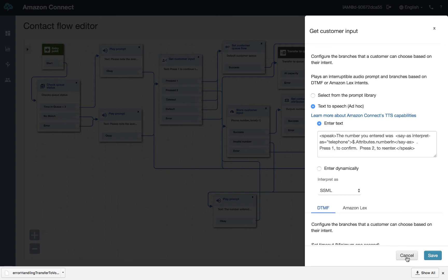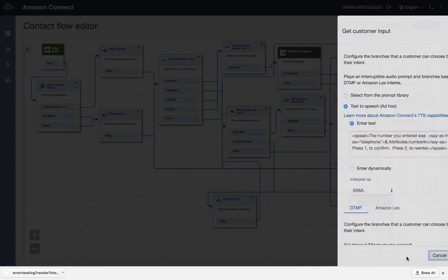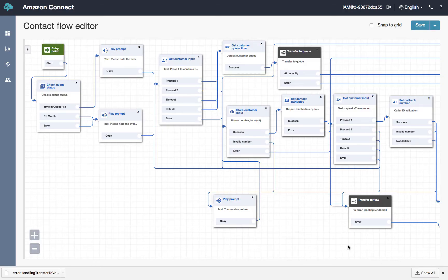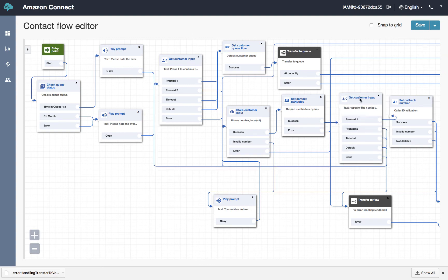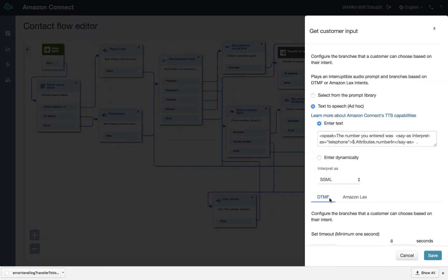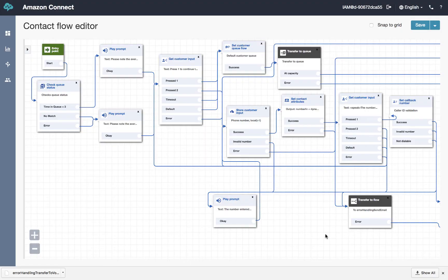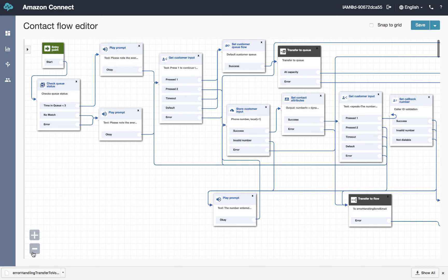And we speak back the digits they entered. We've done a separate video on this whole speech markup language to read the number back to the caller. It's in a separate clip. Here I just want you to understand the call flow.